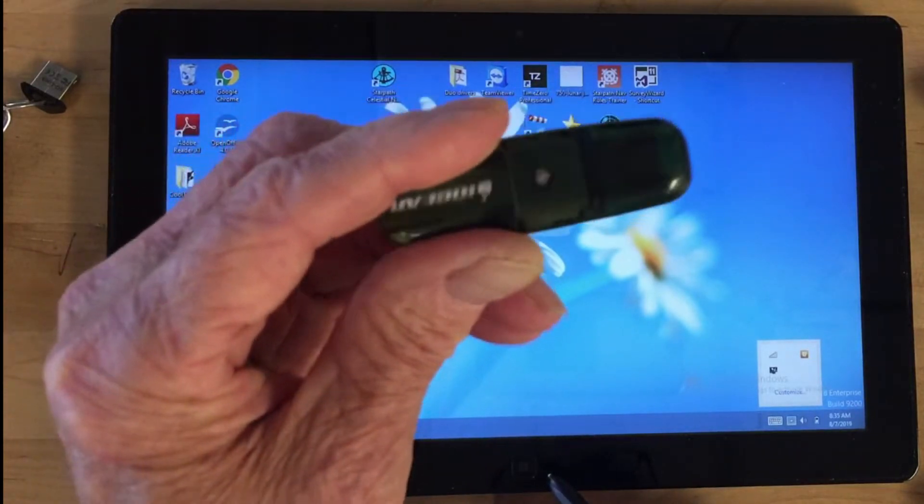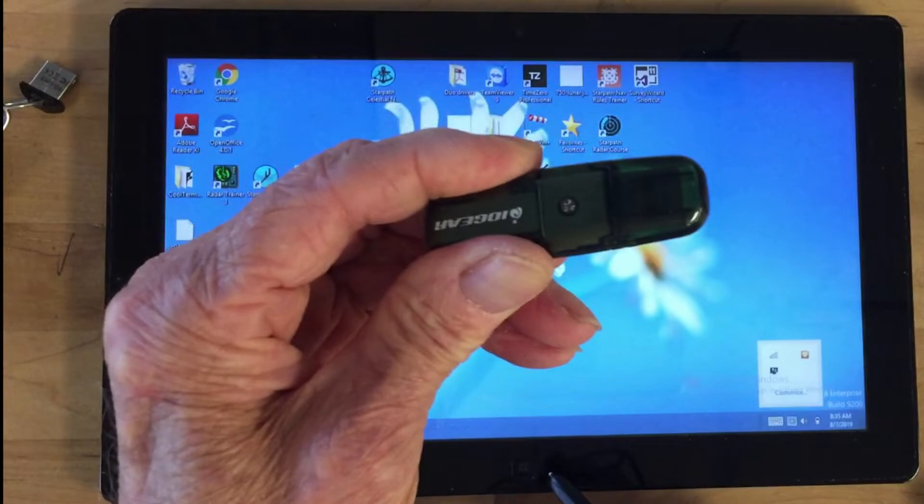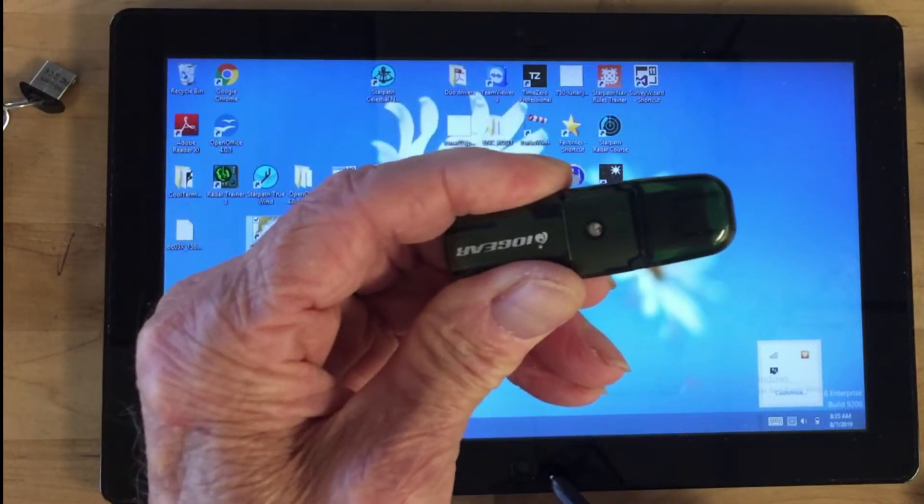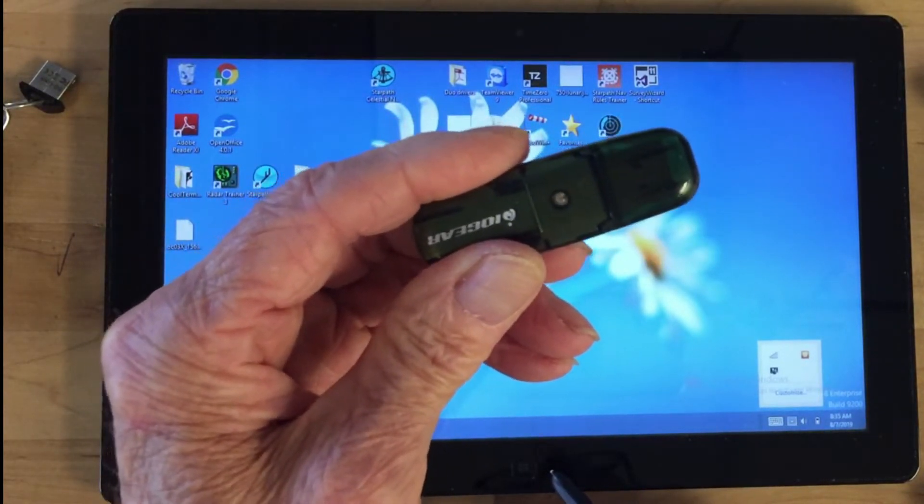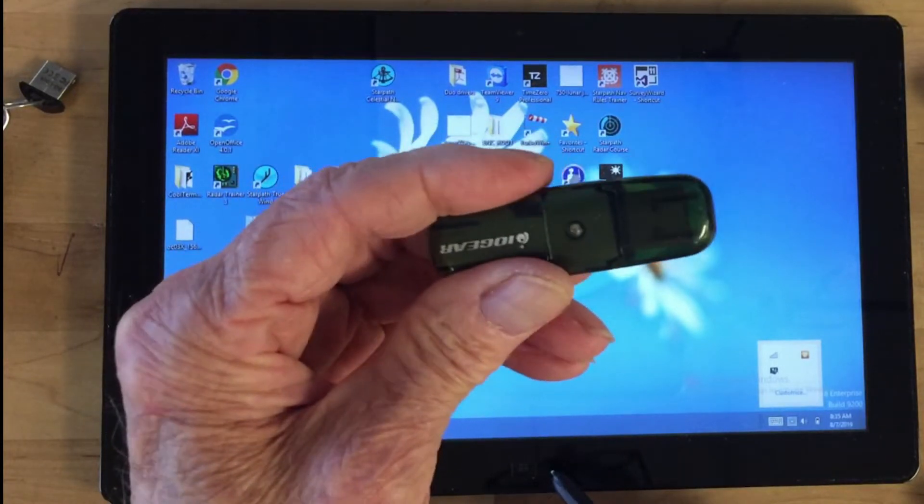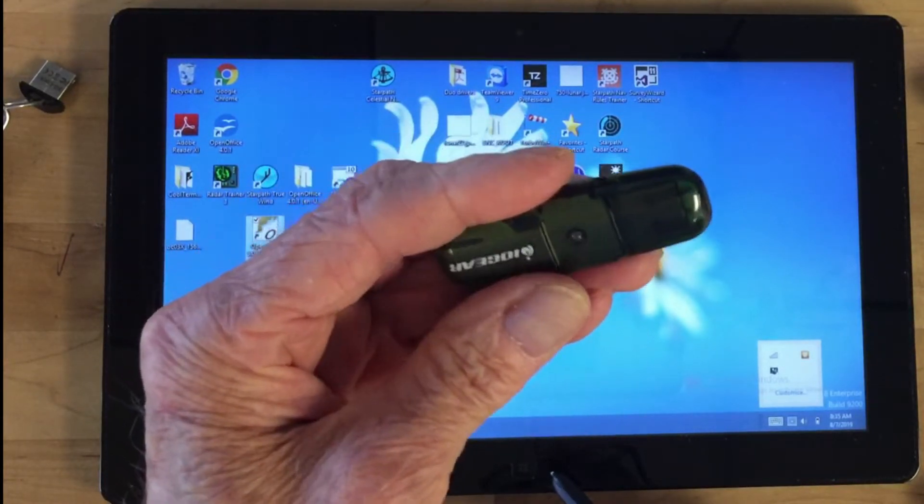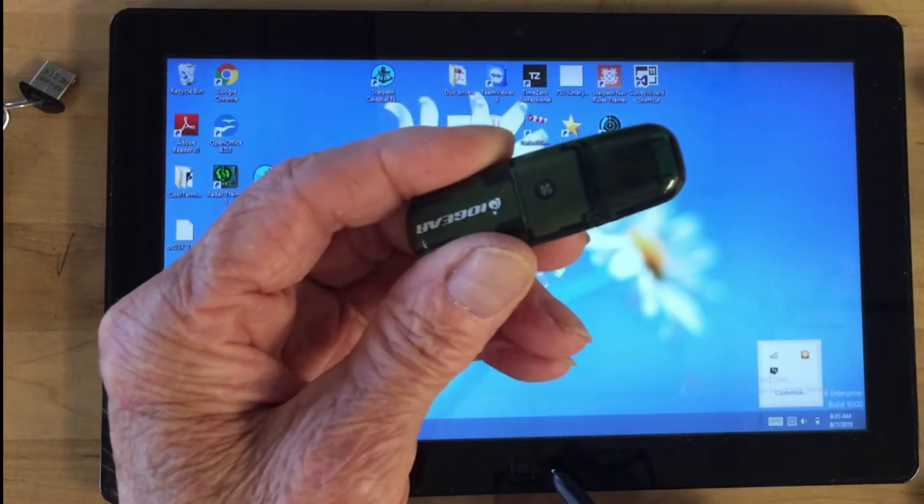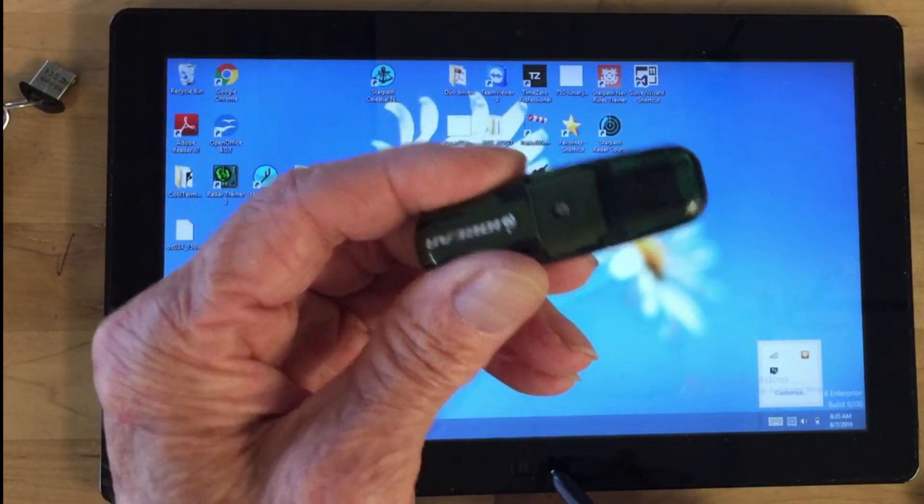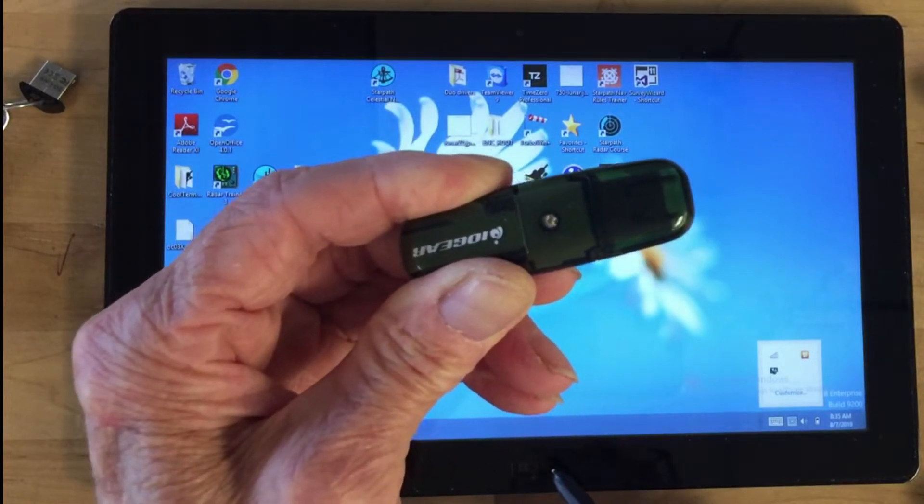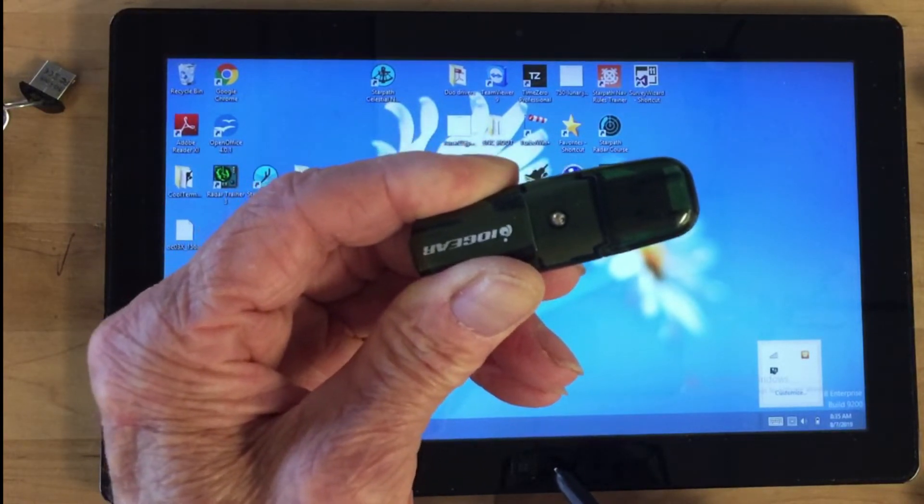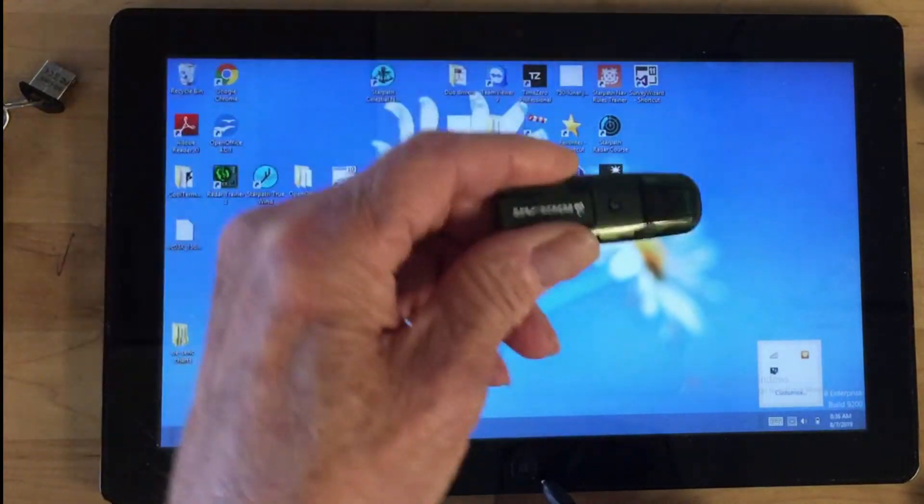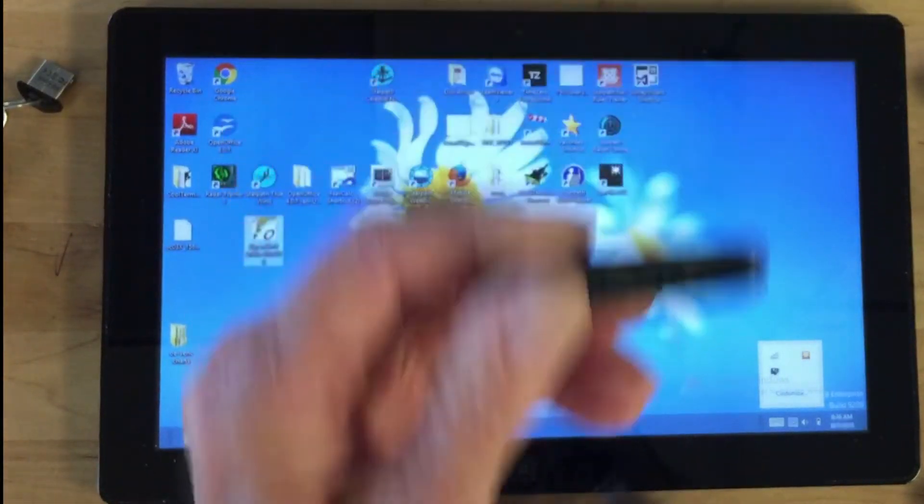On a thumb drive like this, you would have all of your charts, plus a copy of OpenCPN and whatever plugins you want to use. In particular, you need the OCharts plugin for osenc charts, and that's installed here.